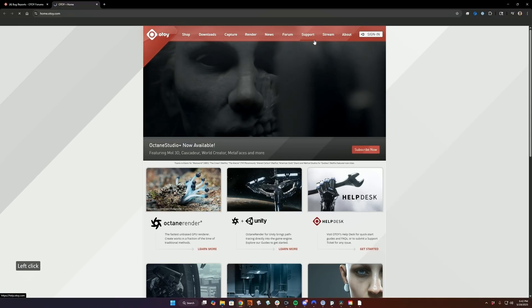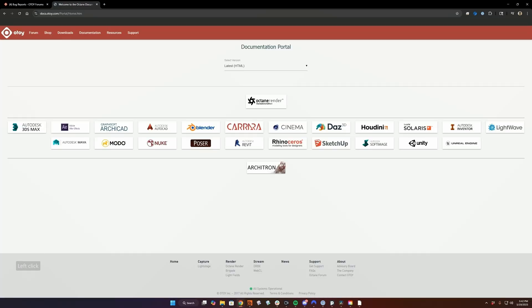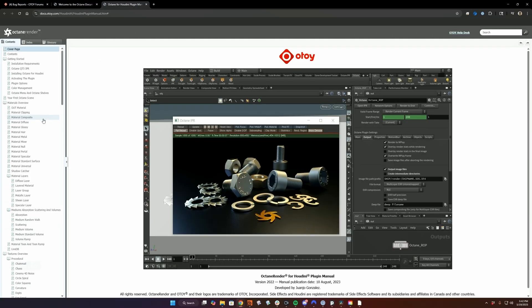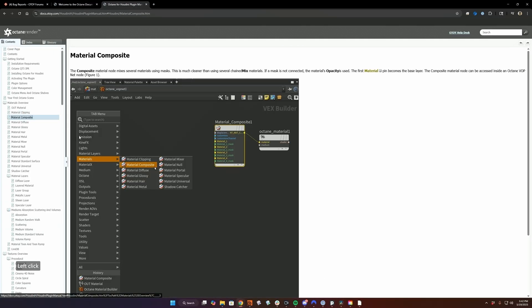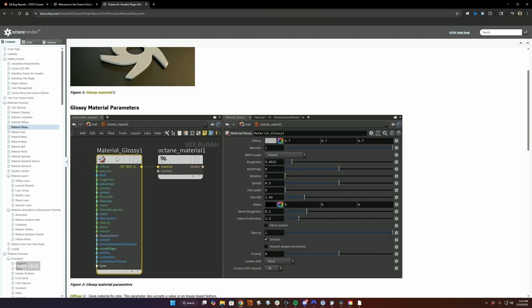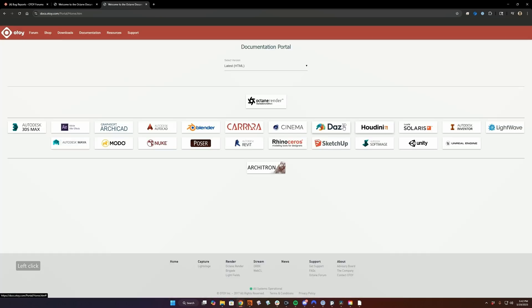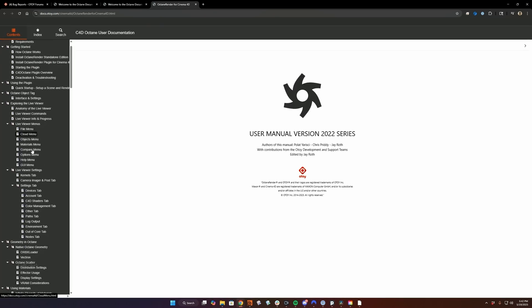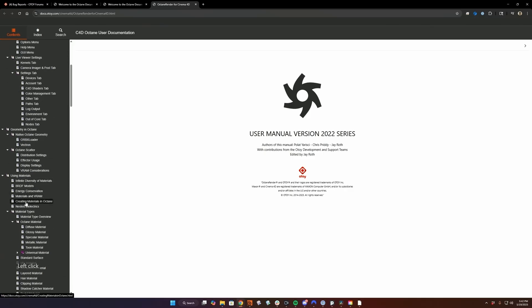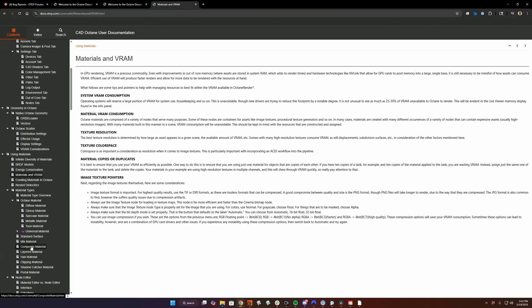Documentation can be a little bit lagging behind the releases, but it's still helpful. What I would recommend is check the Houdini docs, and if something's missing there, maybe check the Cinema 4D docs, because they've gotten a little more attention, and some of the things that might be missing in the Houdini docs might be in the Cinema 4D docs and might transfer over to the Houdini plugin.